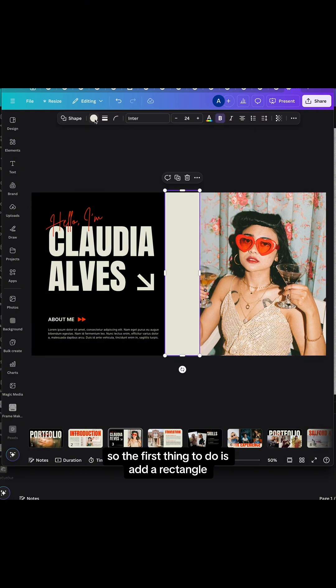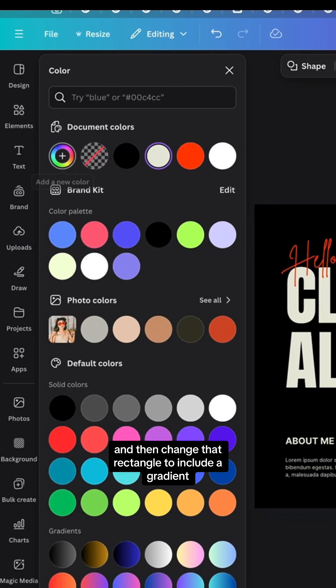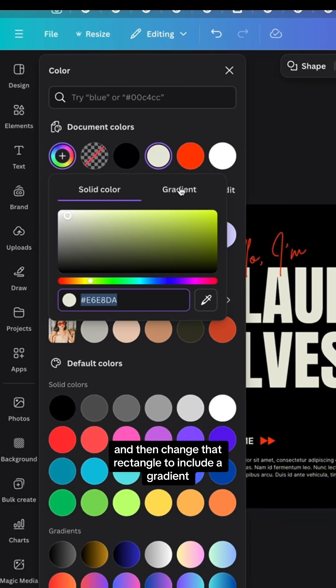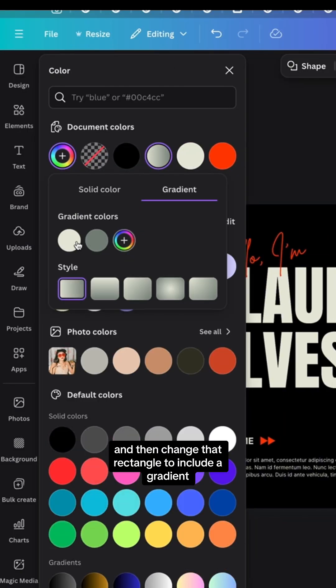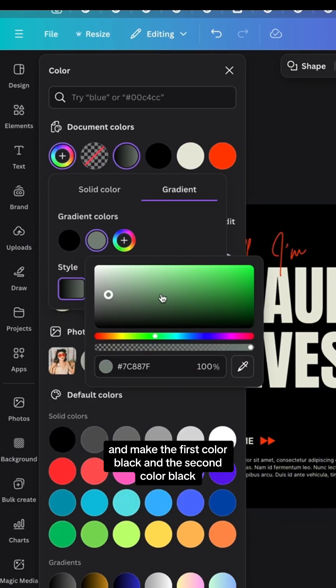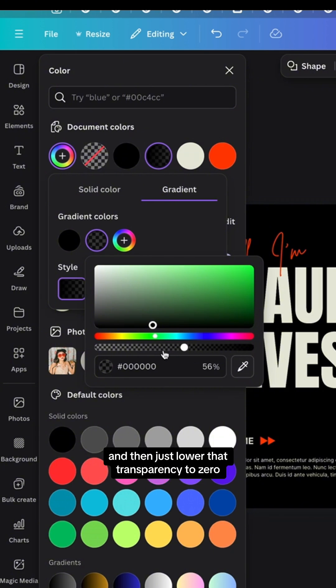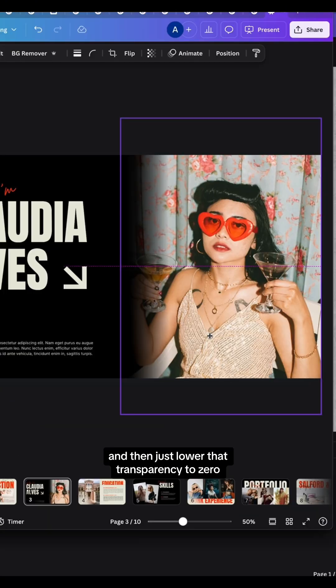The first thing to do is add a rectangle and then change that rectangle to include a gradient. Make the first color black and the second color black, and then just lower that transparency to zero.